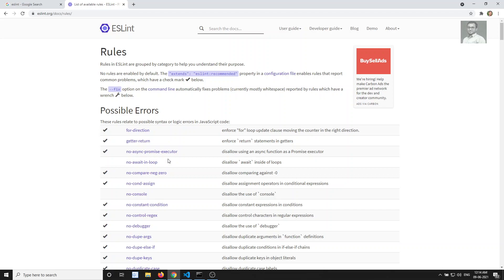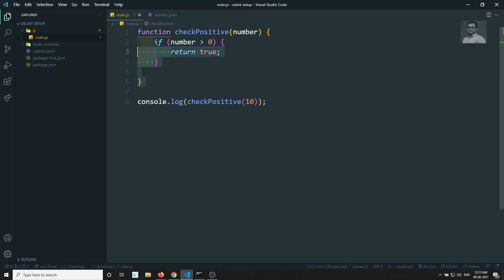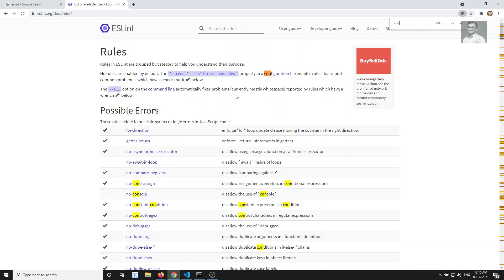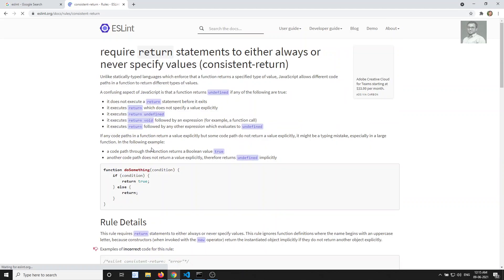Rules without a tick mark can be written manually in your configuration file. For example, here is a function that only returns a value when a number is positive - if the number is negative it returns nothing. This is bad code, because whoever uses the checkPositive method expects a return value in all scenarios. For this we can use the rule 'consistent-return', which requires a function to return in any scenario.